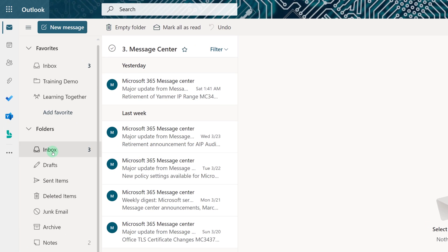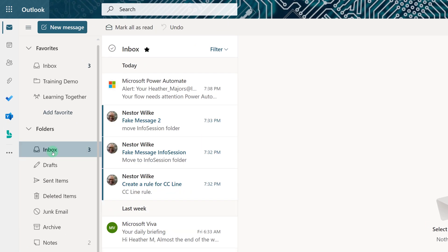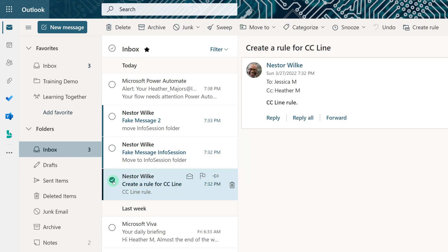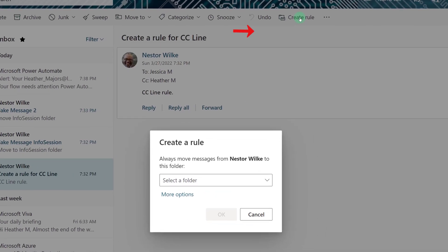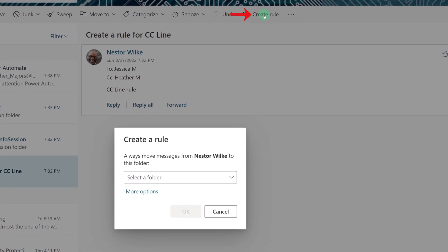Next we're going to look at a different type of rule that allows you to color code the messages in your inbox. In this case, I want every message where I am on the CC line to have a blue category. So I'm going to select Create a Rule in the toolbar.